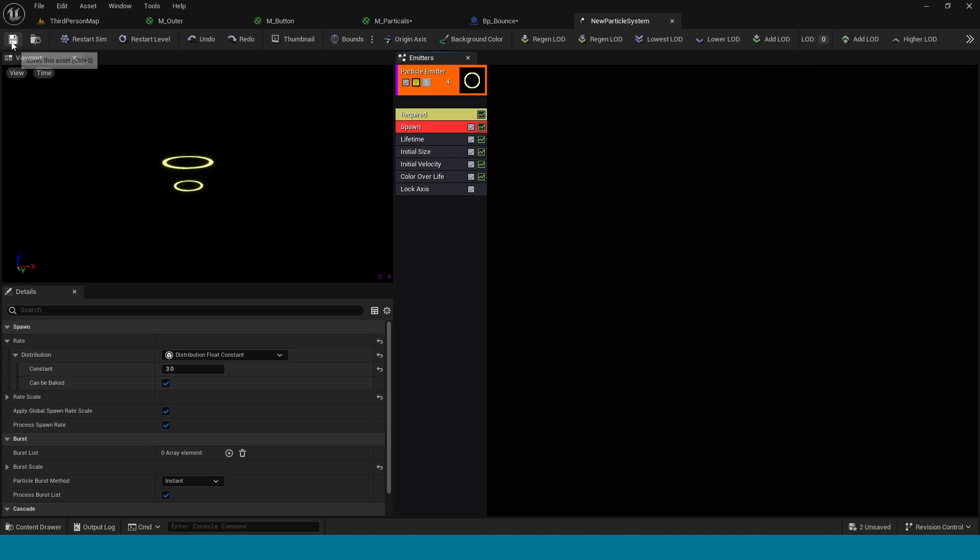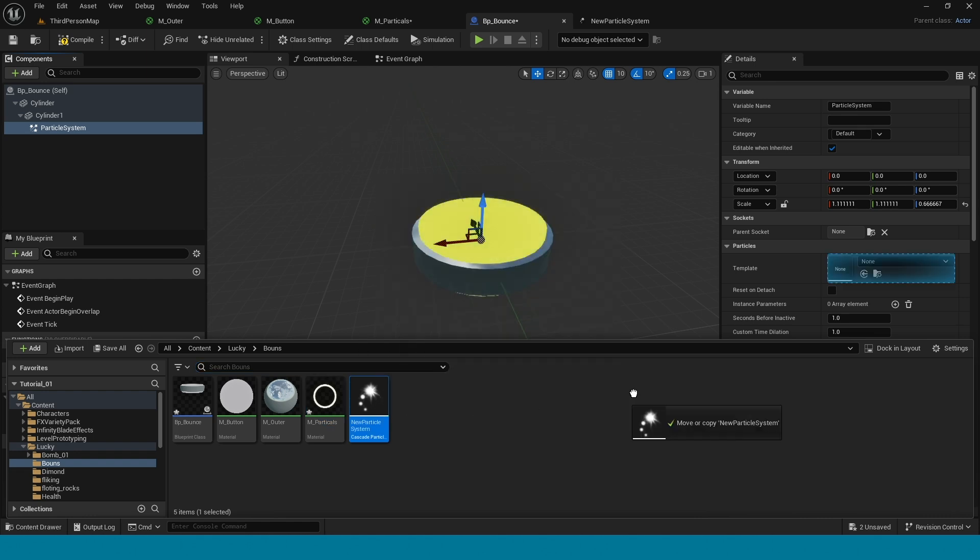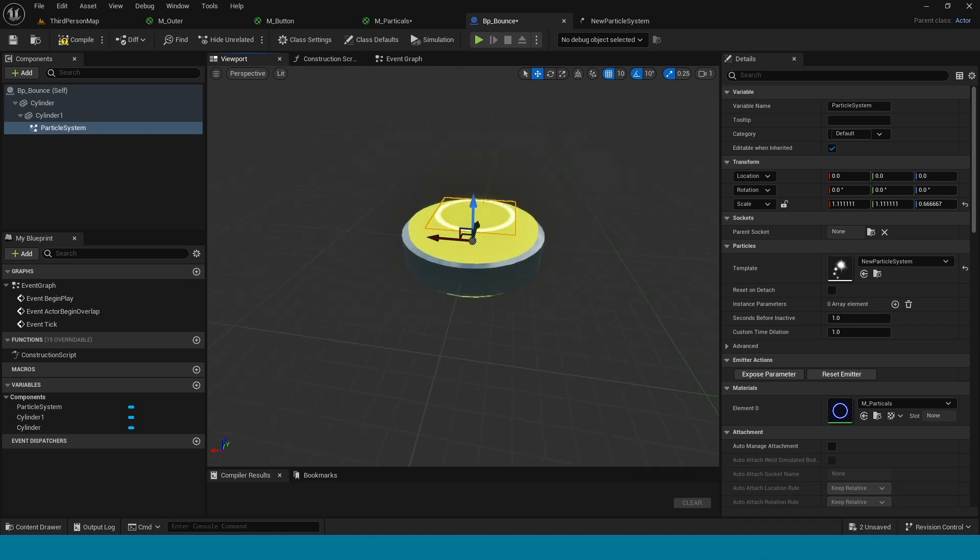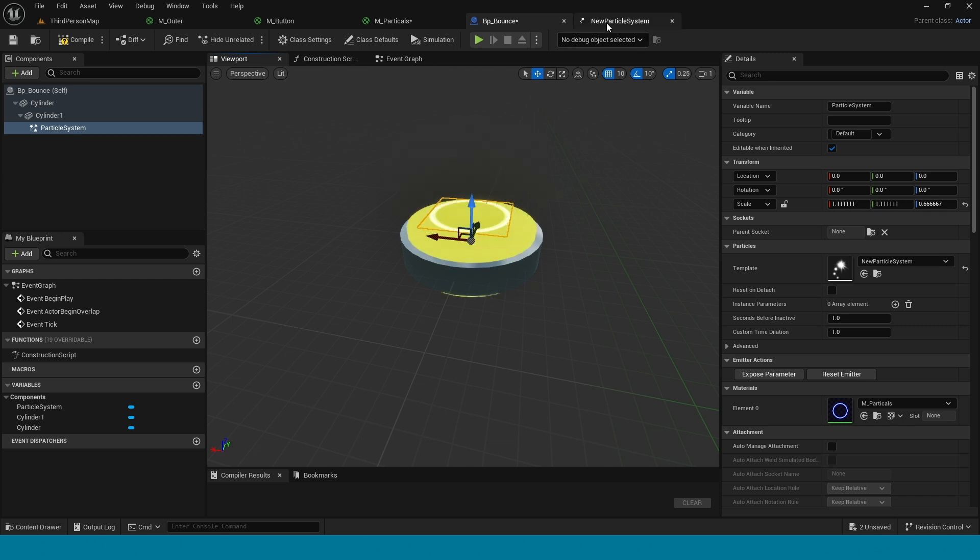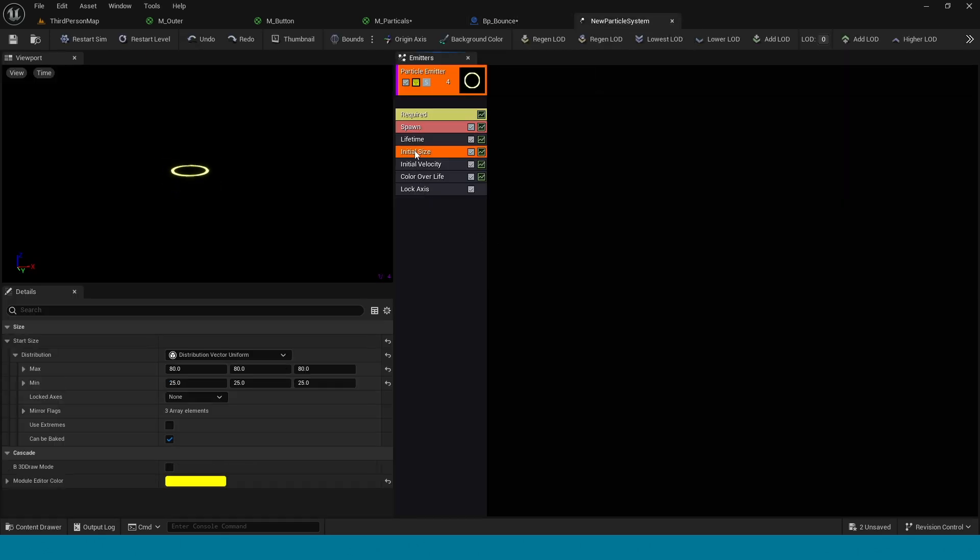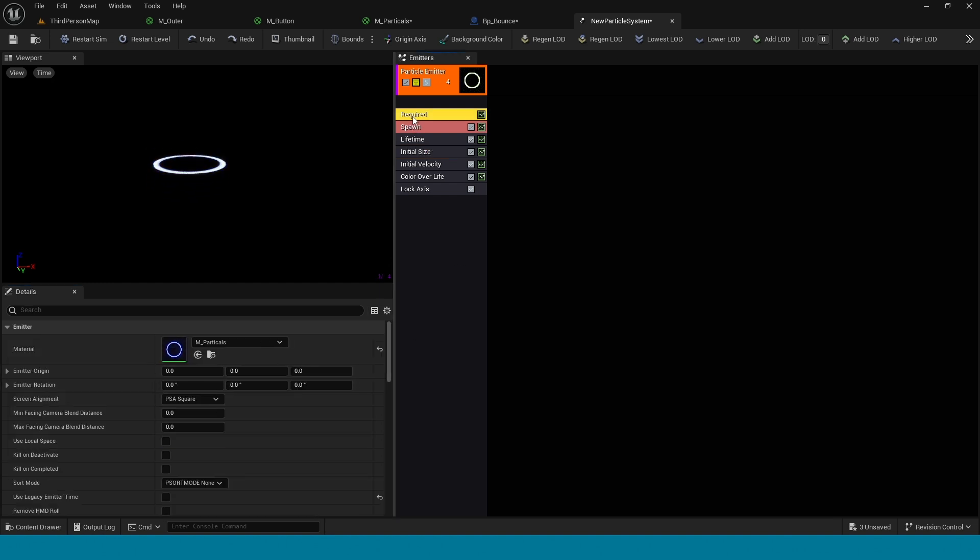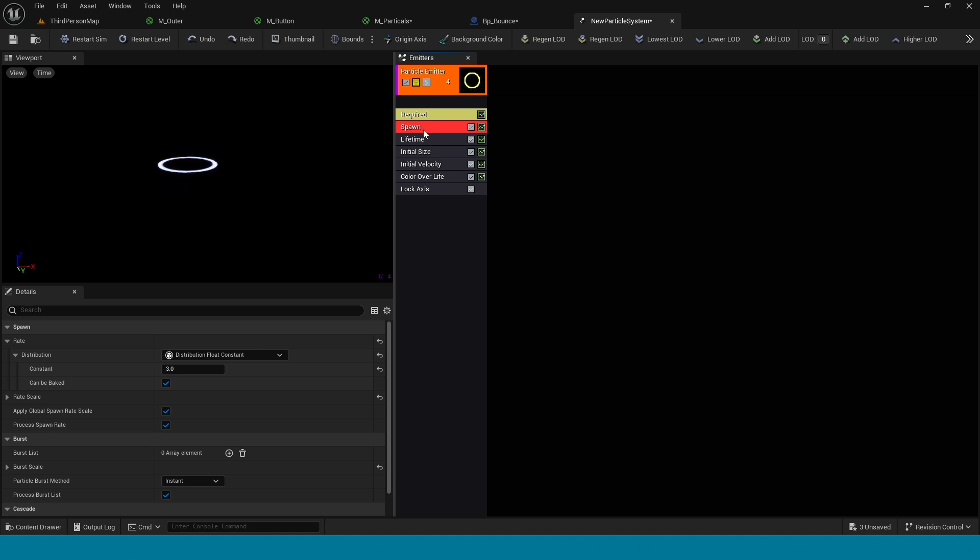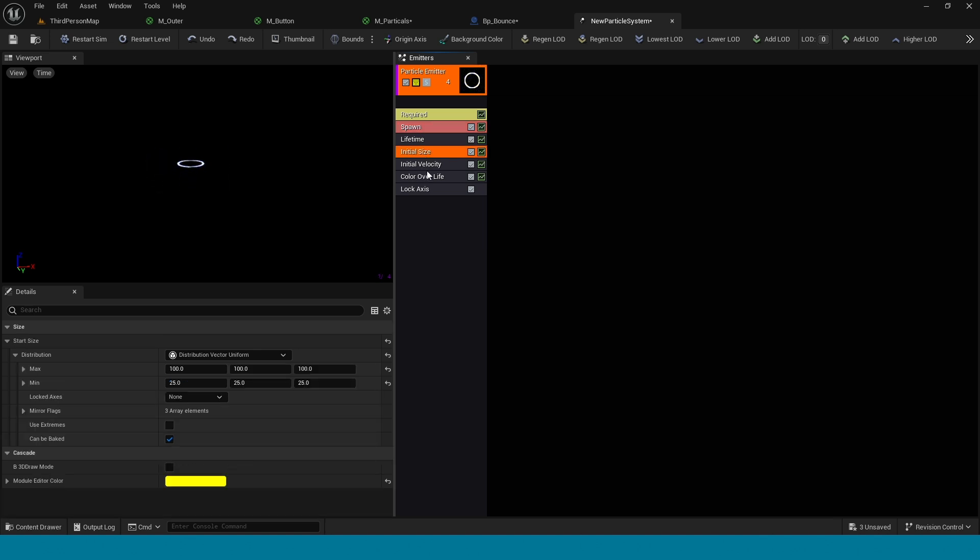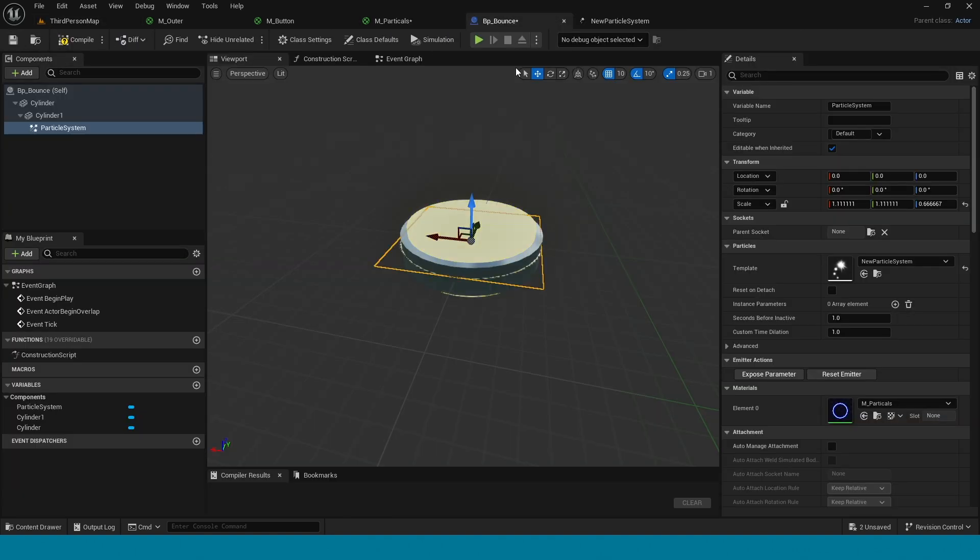Save. In BP_Bounce, select the particle system and drag and drop particle. It's too small. In initial size, take 100. And here in initial size also take 100. Save and go to BP_Bounce. You can see here.